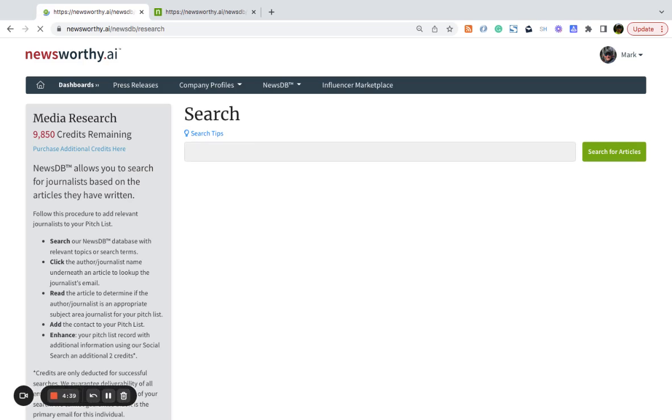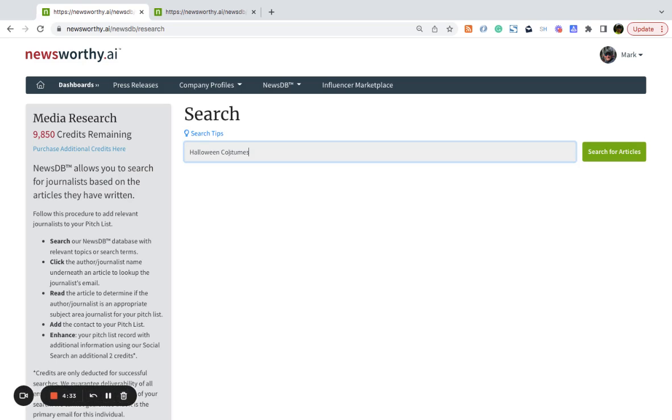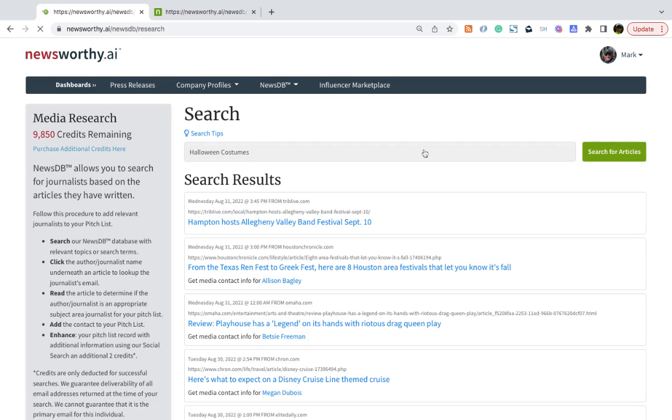Now, we search for recent news articles that have been written on topics that relate to your press release. So, let's say our press release had to do with a new Halloween costume. Enter the topic and then search for articles.